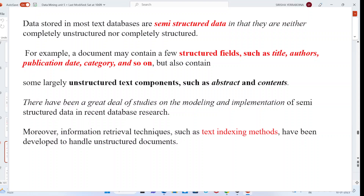To deal with unstructured or semi-structured data in document databases, we have many information retrieval techniques called text indexing methods to handle such type of unstructured documents. We will see what information retrieval techniques we are using for the text retrieval process.